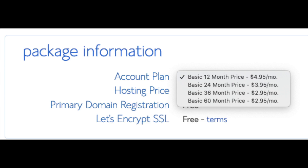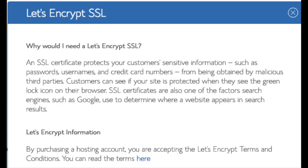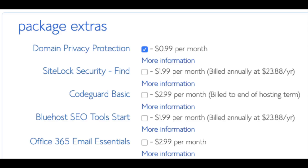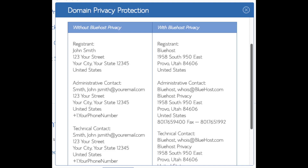Setup fee is free, domain registration is free, and Let's Encrypt SSL is free. This SSL certificate makes your site secure with the green bar and HTTPS. Domain privacy is an add-on I highly recommend — it will prevent telemarketers and marketers from getting hold of your personal contact information. The domain privacy will show Bluehost's information for the site instead of yours.